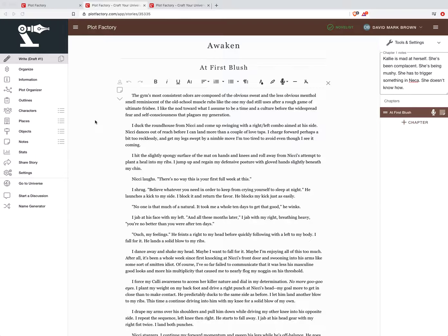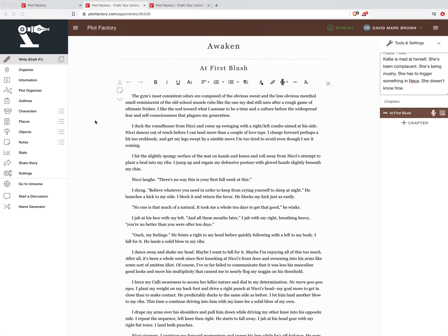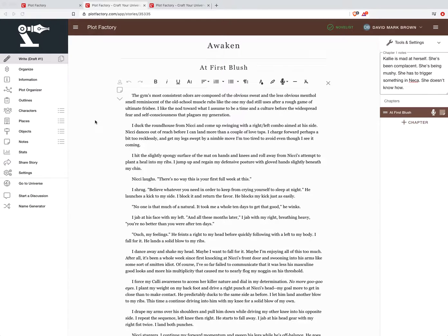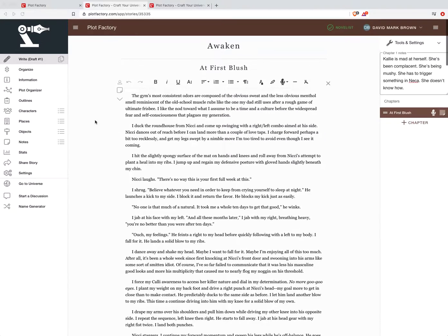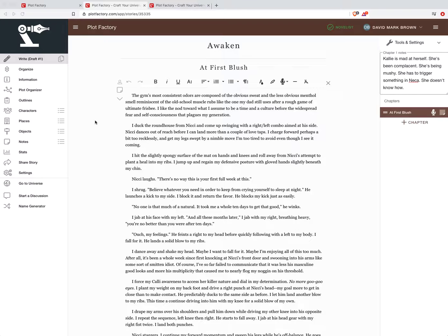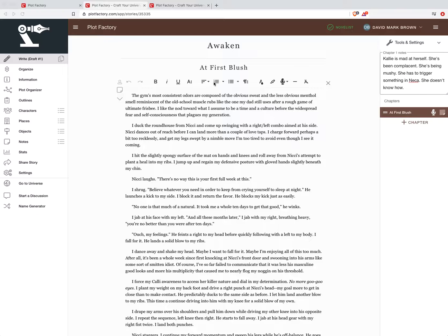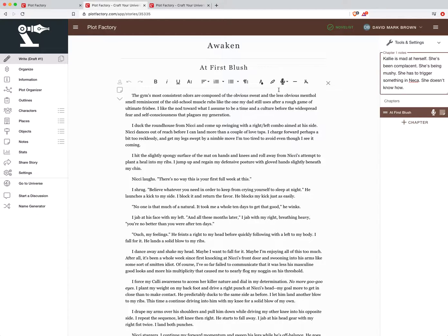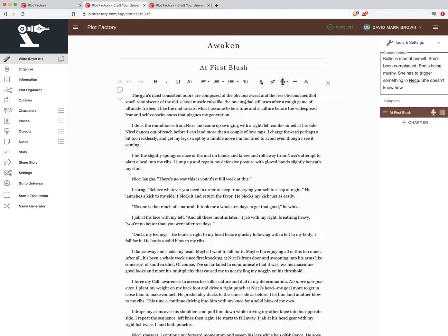Right here we're looking at the editor. I'm using a project that I have been creating natively in PlotFactory. This is a nice clean writing environment. We've got some rich text options and things up here that you can utilize including this really neat sort of narration feature, but we'll go over some of this stuff in another tutorial.